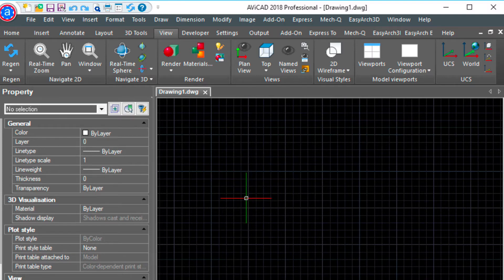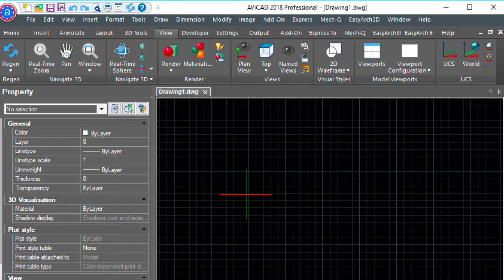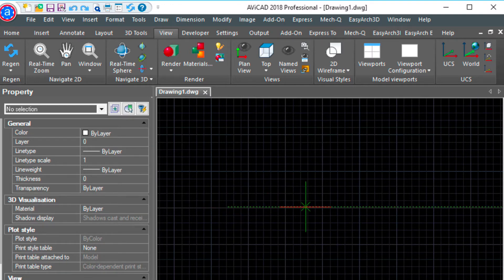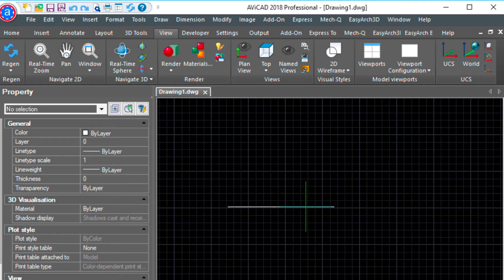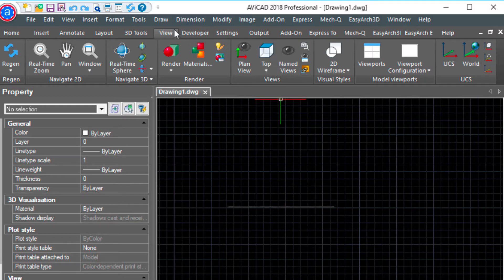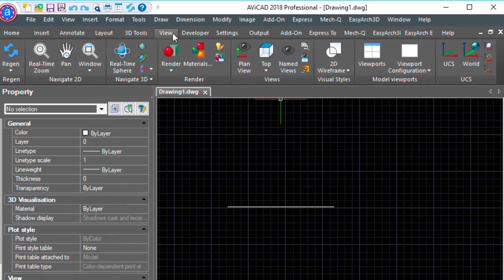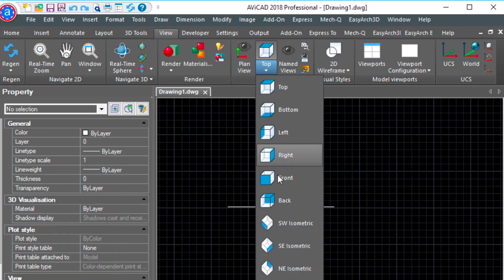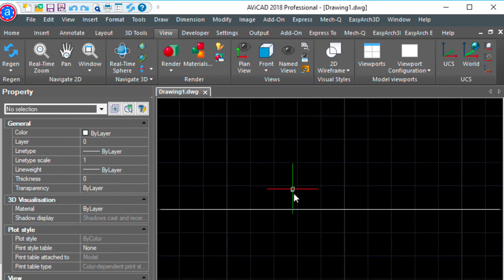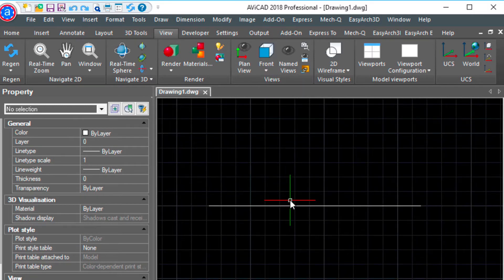So to start off I'm just in plan view and I'm going to type the line command and I'm going to come over 12 feet and then I'm going to go into my front view. I have the view tab selected and look at the same line in elevation.